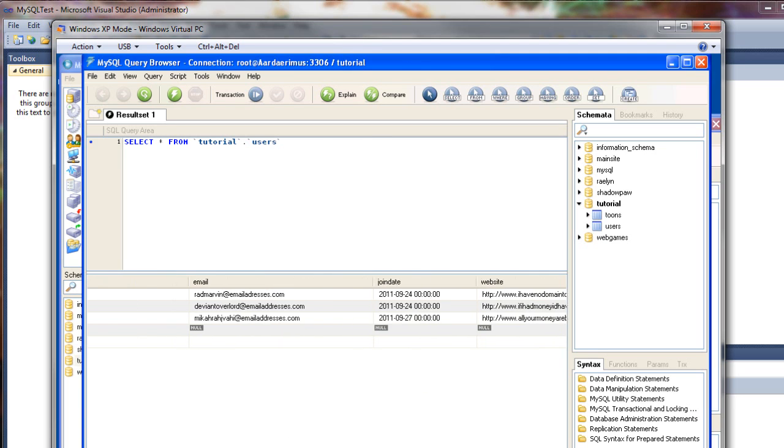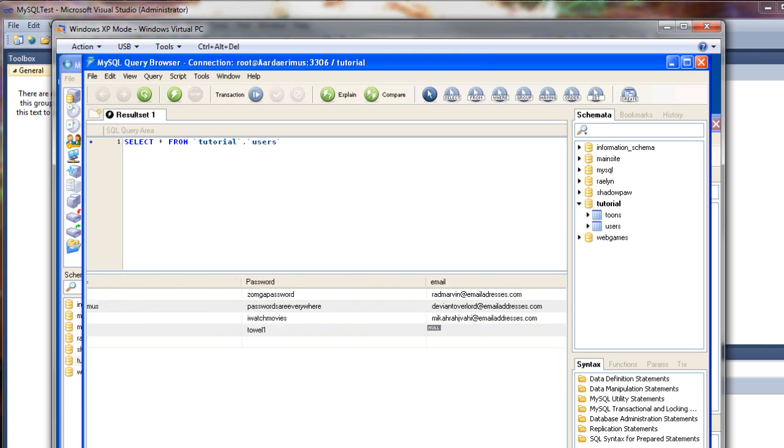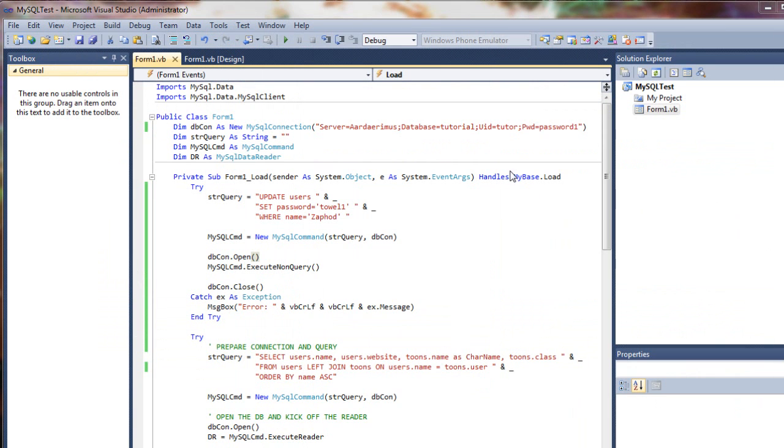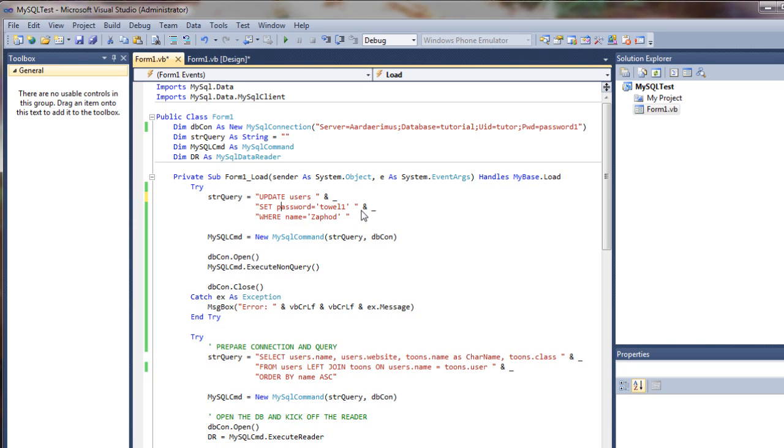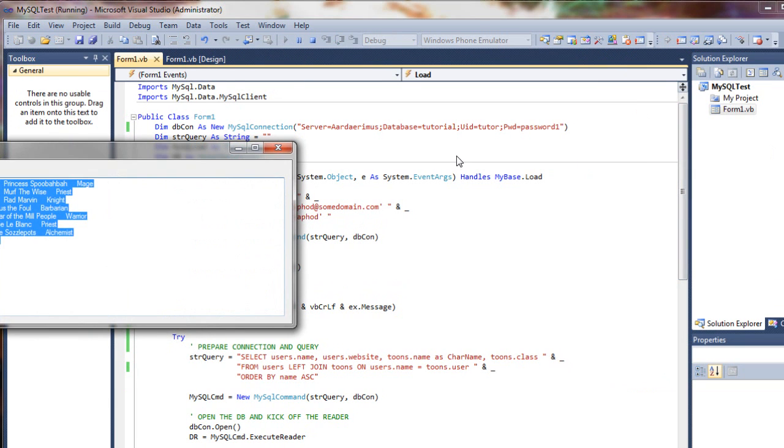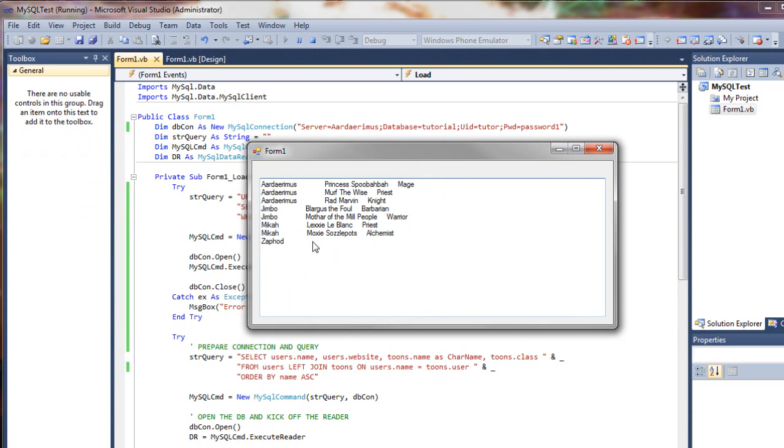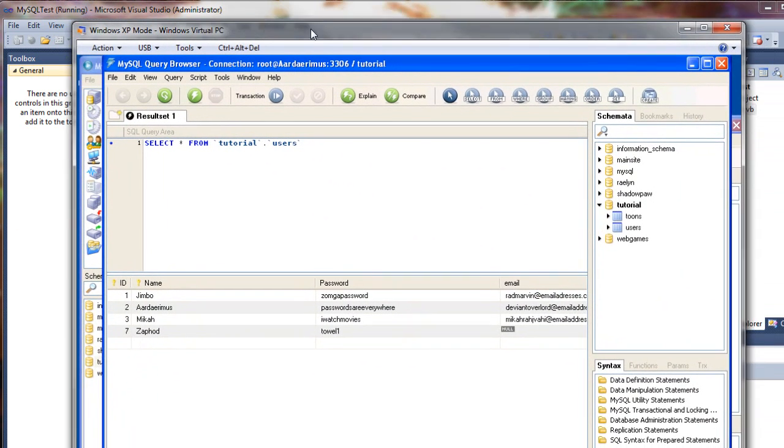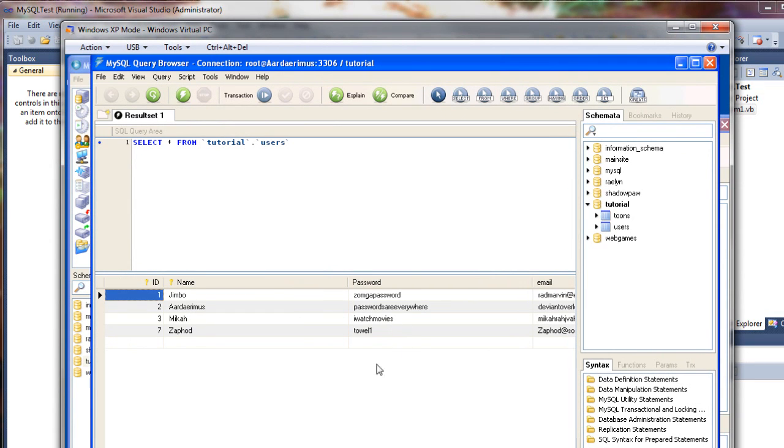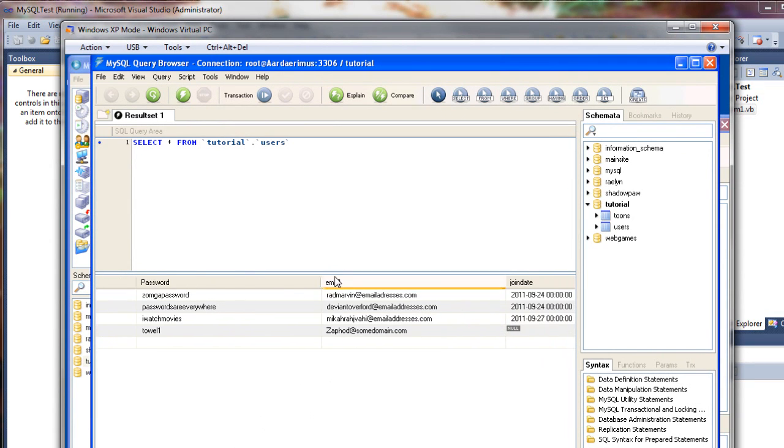Let's try updating the email field. Let's say update users, set email equals zaphod at somedomain.com, only where the name is Zaphod. Run it. Runs okay. We're not seeing any characters because he doesn't have any. Come over here, refresh the query, and now you can see this email has been updated.